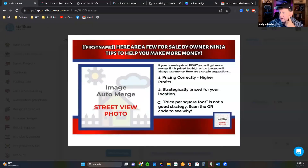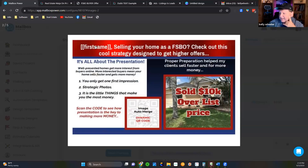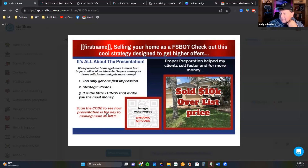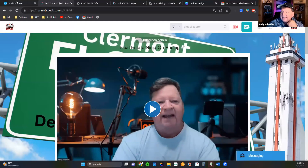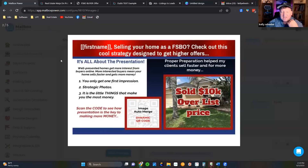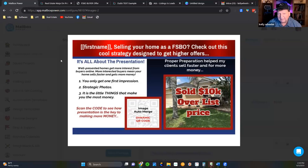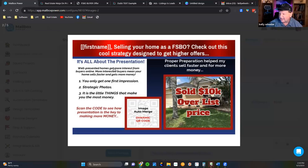Postcard marketing is absolutely essential. You've got to start thinking direct mail, and it has to be cards like this. Every one of these QR codes are Dubb codes. Next one: 'Jim, selling your home as a FSBO — check out this cool strategy designed to get higher offers.' It's all about — nowhere on my card does it say 'Hey, would you like to sell with me?' It's telling them how they can sell on their own without a realtor. 'Scan the code to see how presentation is the key to making more money.'